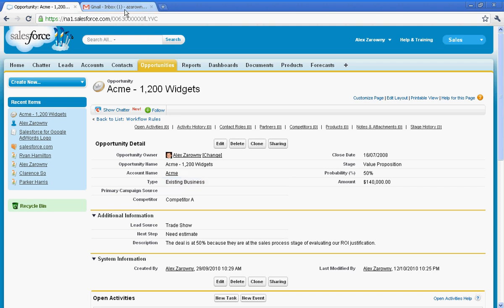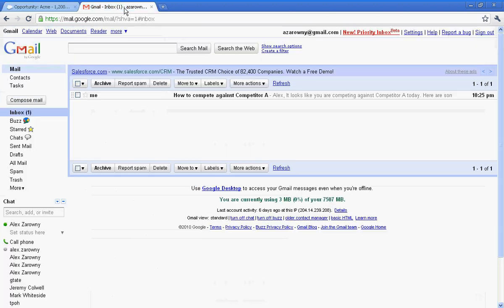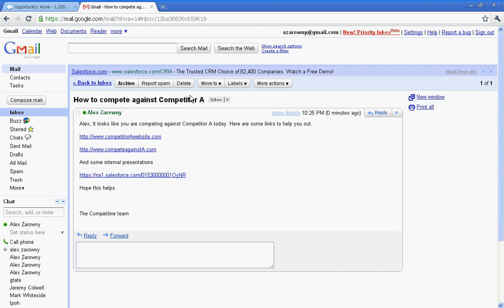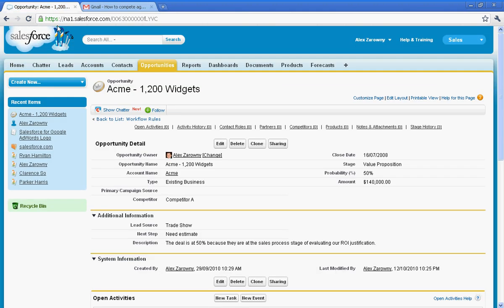Now immediately at top, you'll notice that my inbox has a new email, how to compete against competitor A, and it personalizes it for me. It looks like I'm competing against competitor A today. Here are some websites and internal presentations, and I will automatically be notified 15 days from now to follow up with this.